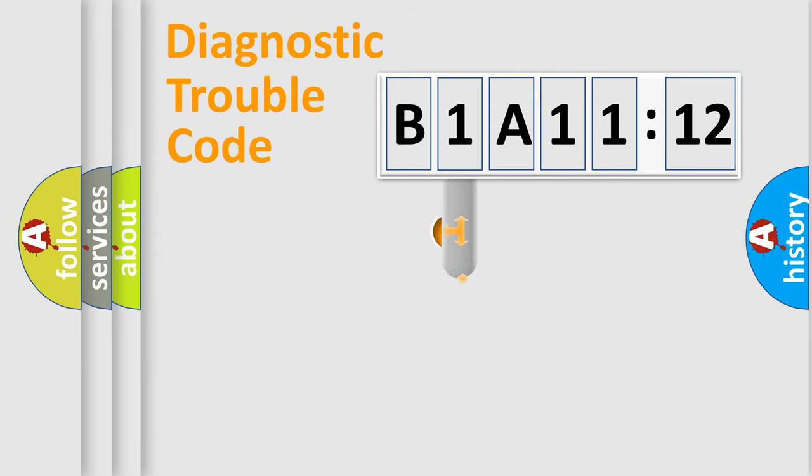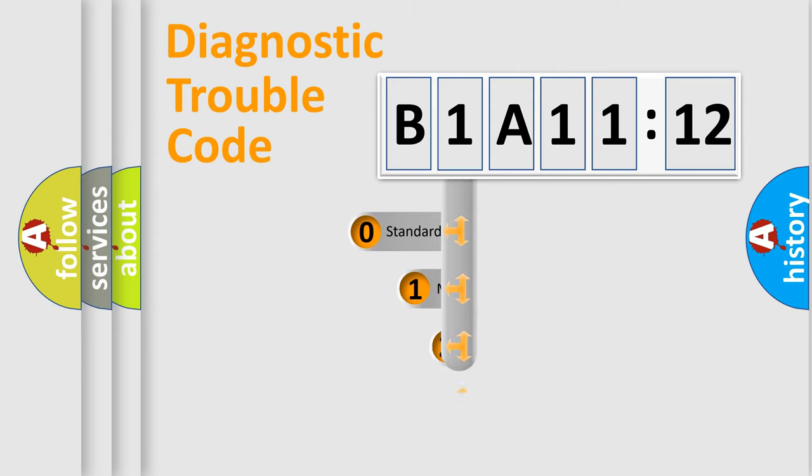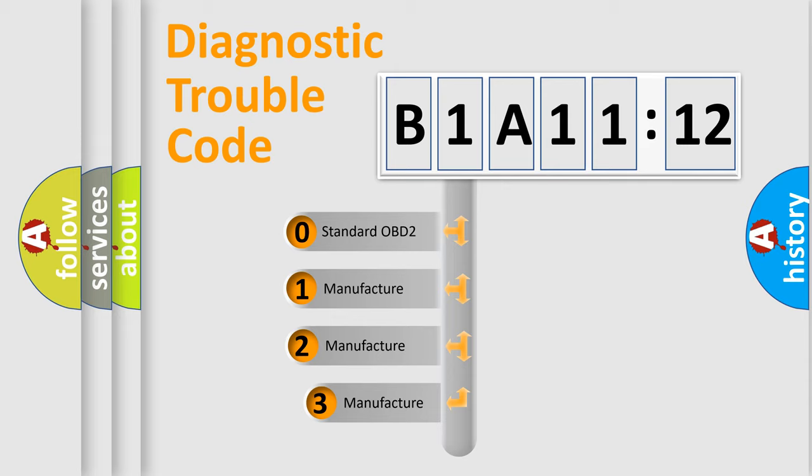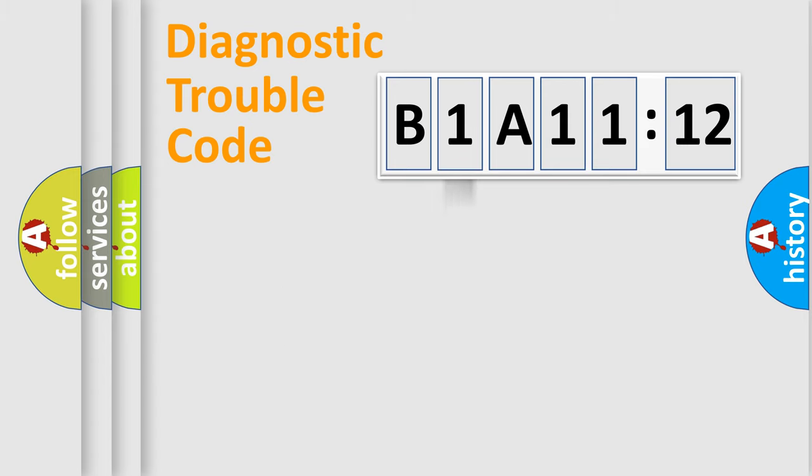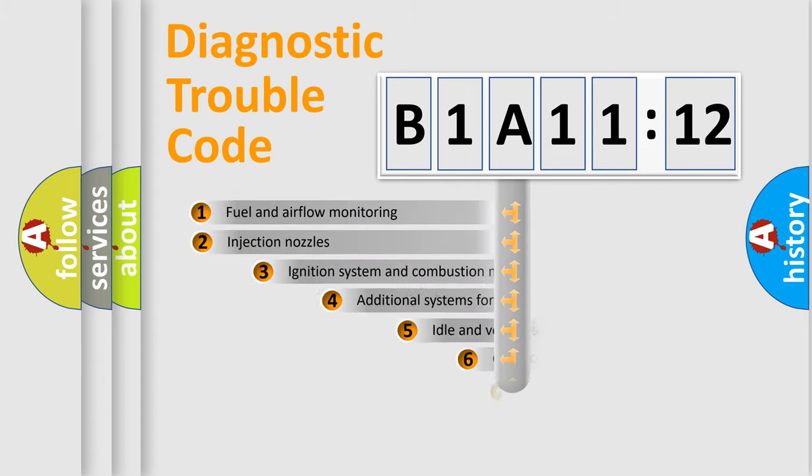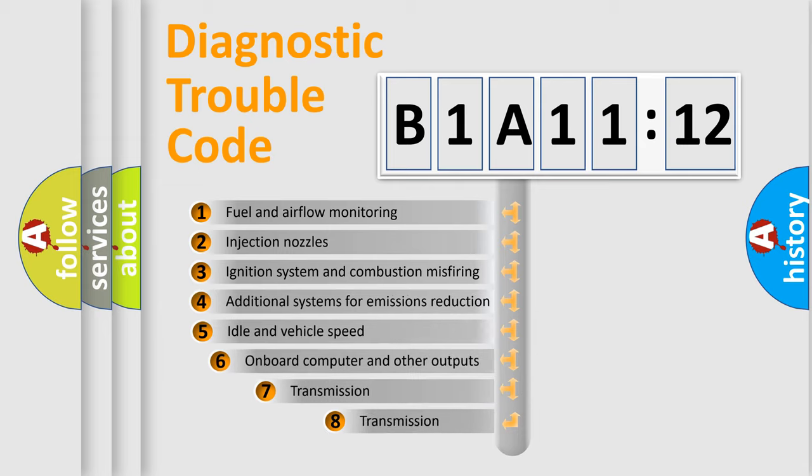This distribution is defined in the first character code. If the second character is expressed as zero, it is a standardized error. In the case of numbers 1, 2, 3, it is a more specific expression of the car-specific error.